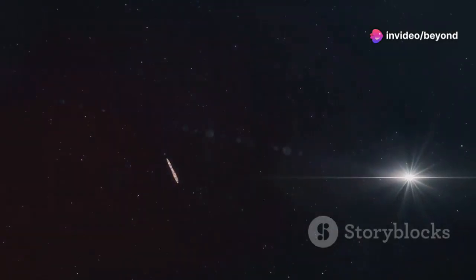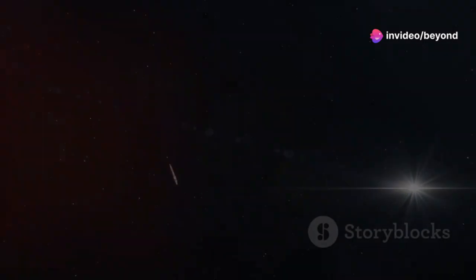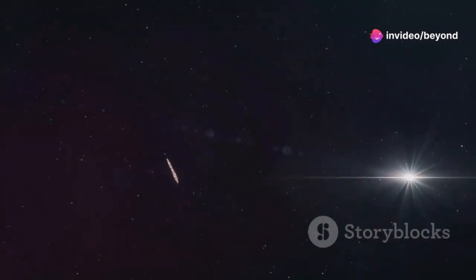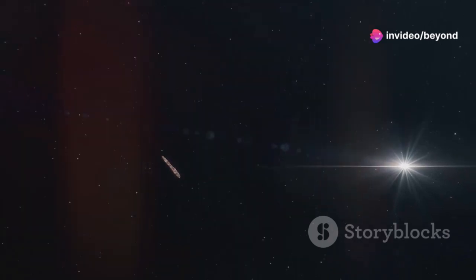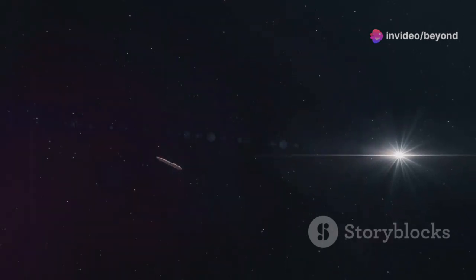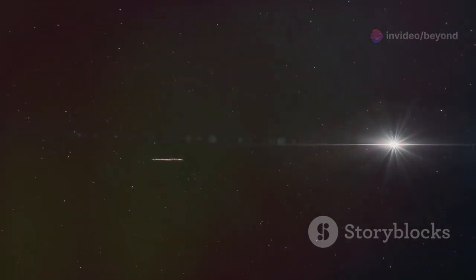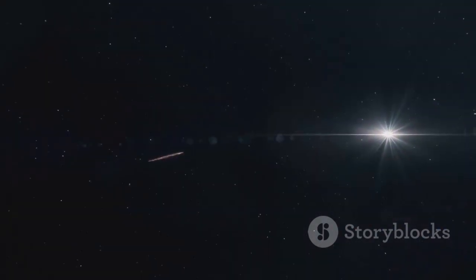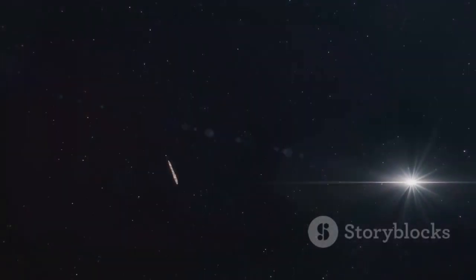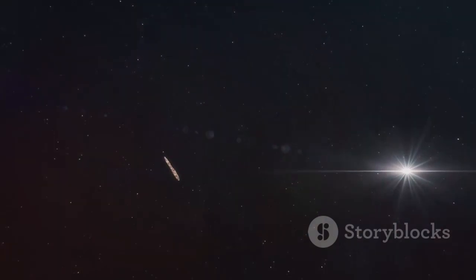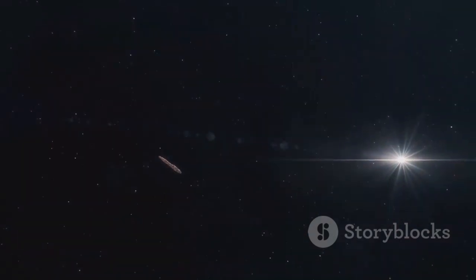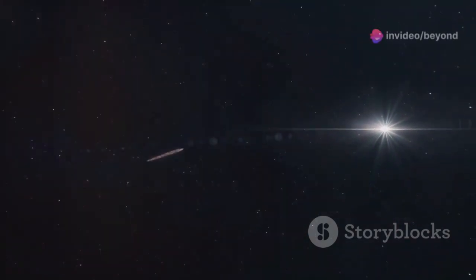Oumuamua, no matter its origins, reminded us that the universe is filled with mysteries waiting to be discovered. It showed that our knowledge of the cosmos is still growing and there is much more to learn and uncover.